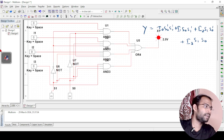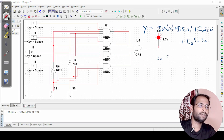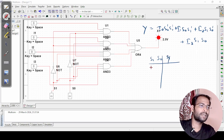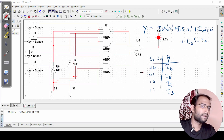Before we verify, let me write the truth table again. The truth table states: S1 S0 = 0 0 → output is I0; S1 S0 = 0 1 → output is I1; S1 S0 = 1 0 → output is I2; S1 S0 = 1 1 → output is I3. Now we will verify that.